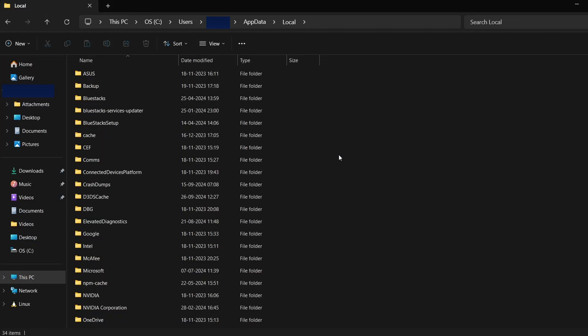Inside, you'll find subfolders with different names. For Satisfactory, look for a folder related to the game or its developer. While I don't have Satisfactory installed, I'll use Poppy Playtime as an example.